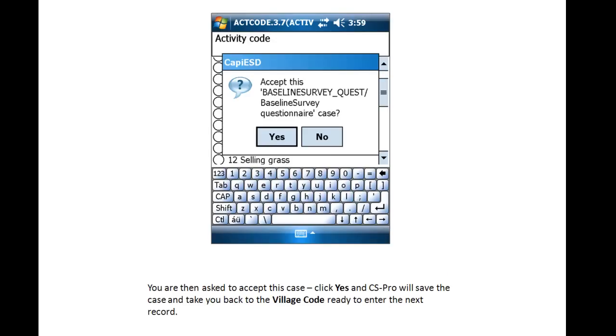You are then asked to accept this case. We click Yes, and CSPro will save the case and take you back to the Village code, ready to enter the next record.